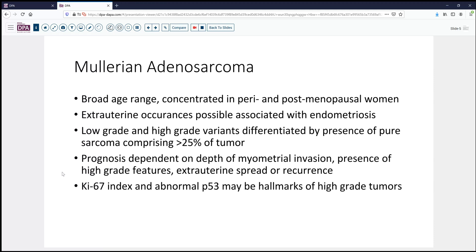The prognosis in these tumors, of course, is dependent upon depth of invasion and especially the prevalence of high-grade features. The latter can sometimes be highlighted with the use of KI-67 index and p53 stains, which may be markers of more aggressive behavior.